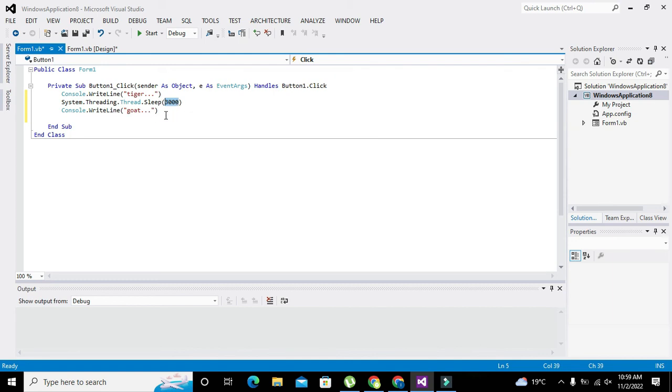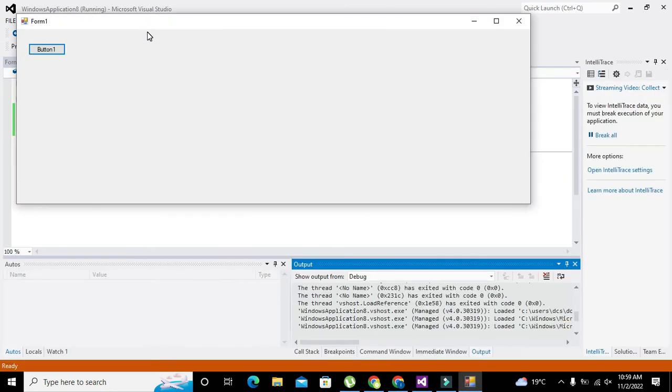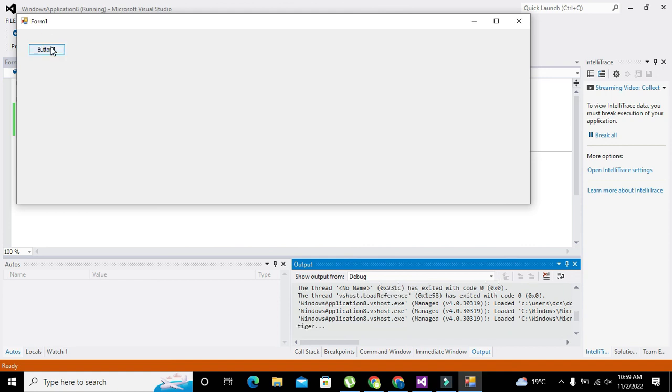Then it will write 'goat' from the output window. Now we will click on Start and press OK.